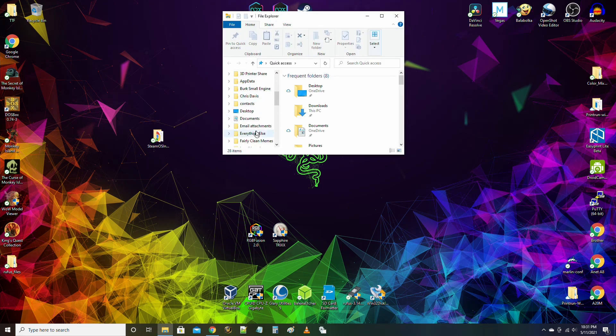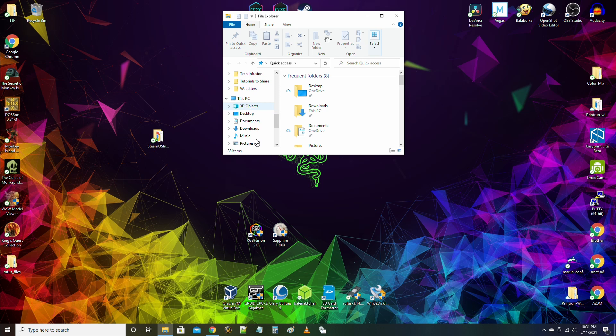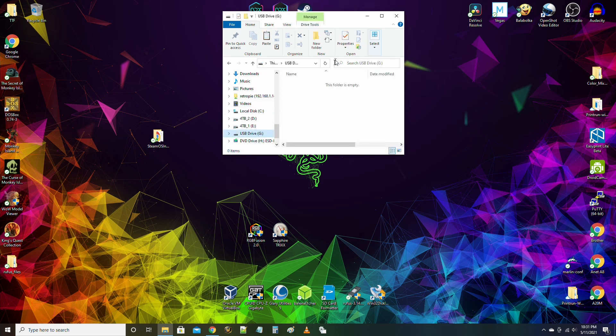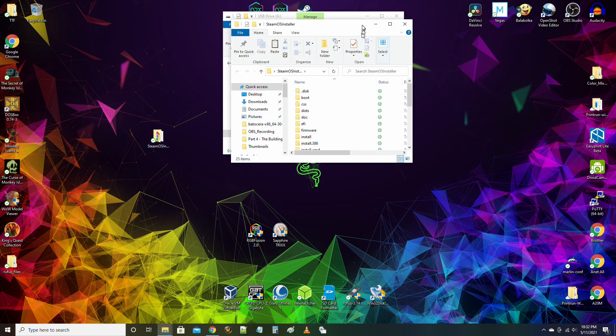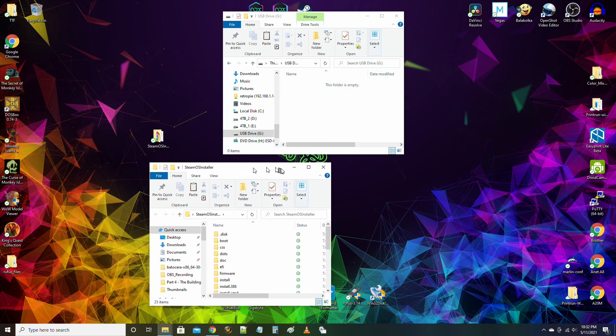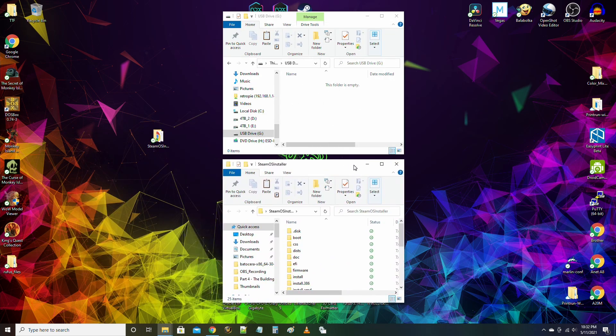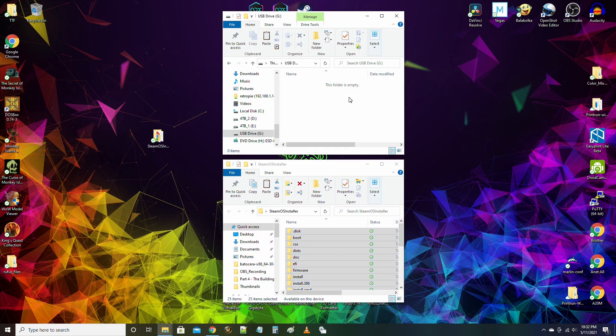Download SteamOS. Save it somewhere where you can find it fairly easy. Extract all the files. Copy all the files to the USB stick you just formatted in diskpart.